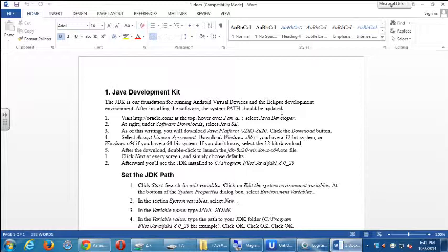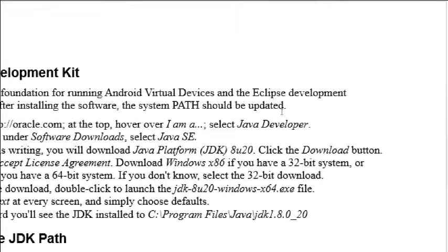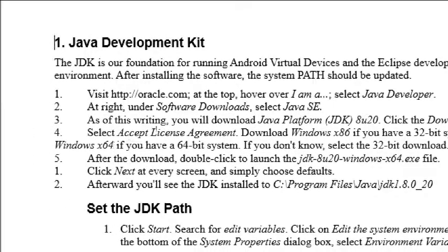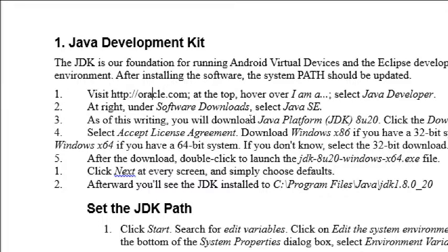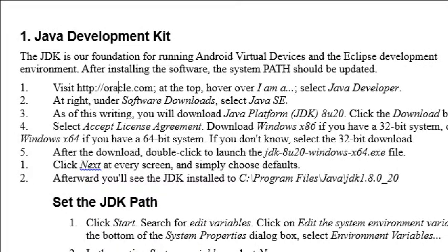It's already installed on our computer, so you don't have to do this here. But at home and on your own computer, you would go to oracle.com and follow my instructions. At the moment it's on JDK version 8u20. So if you have an older version of the JDK, you'll probably be fine. Download the 32-bit version or 64-bit version. If you don't know what your computer is, get the 32-bit version. If you don't know, get the 32-bit one.